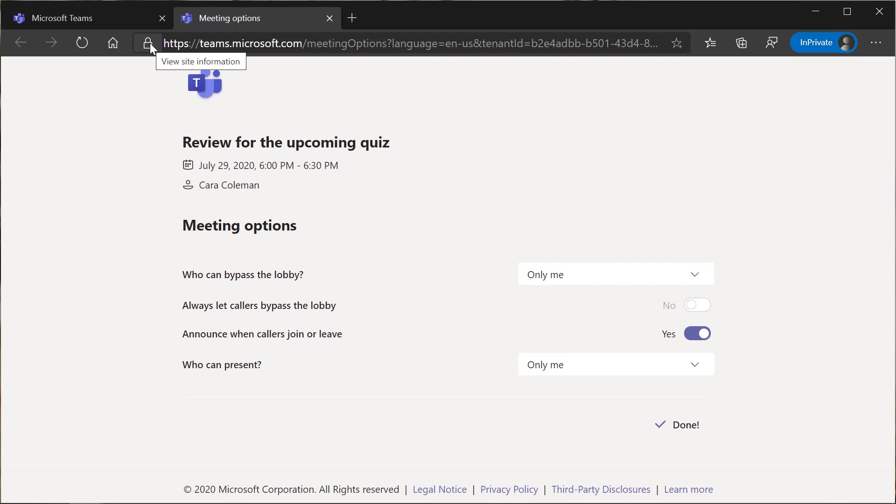So very easy. Now the meeting is set up so that students have to wait in the lobby until I, the educator, join the meeting and I can let them in.